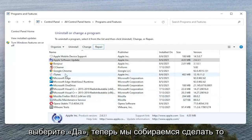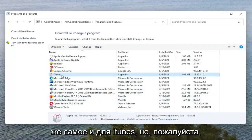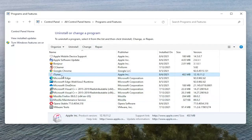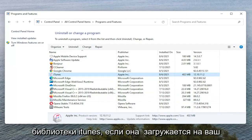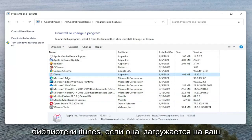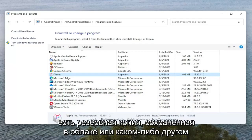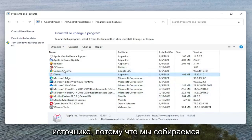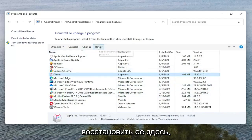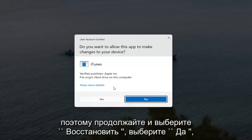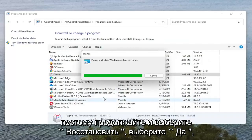Now we're going to do the same thing for iTunes as well, but please make sure you have a backup of your iTunes library if it's downloaded onto your computer. Make sure you have a backup saved to the cloud or some other source, because we are going to be repairing it here. So go ahead and select Repair. Select Yes if you receive the User Account Control Prompt.